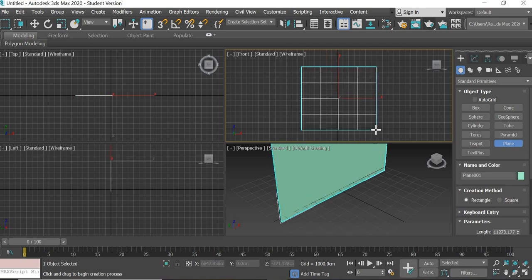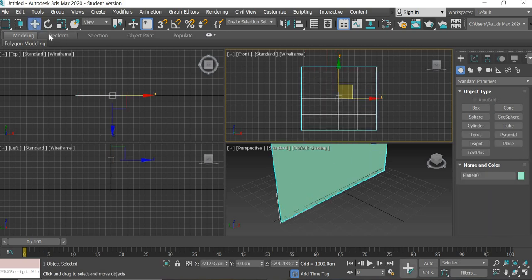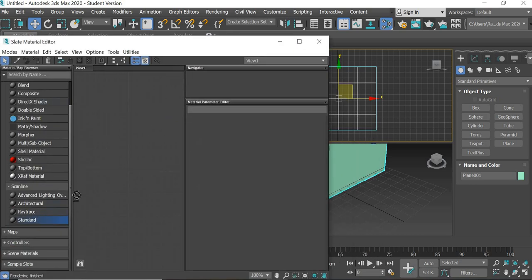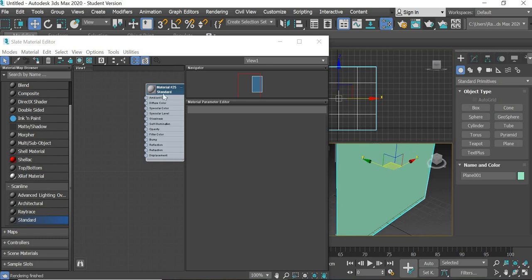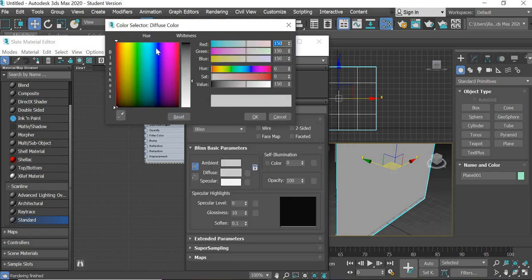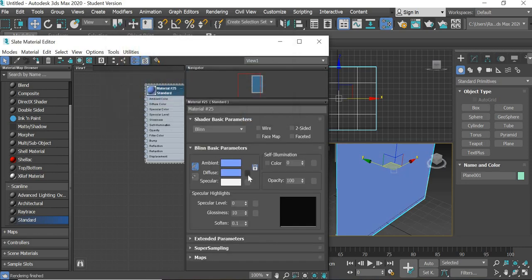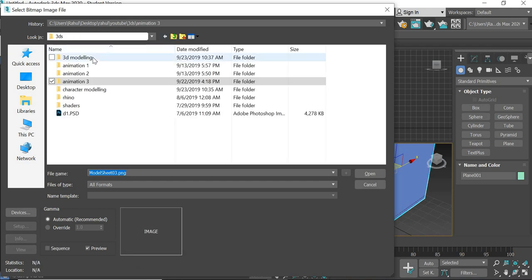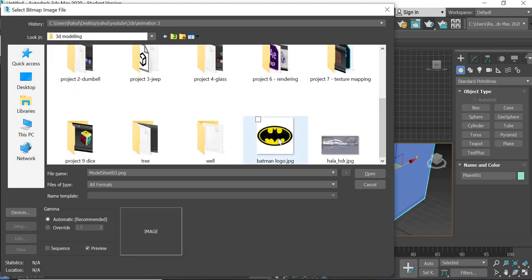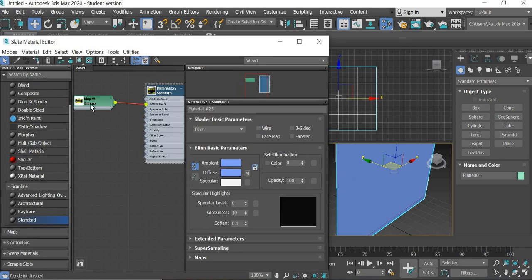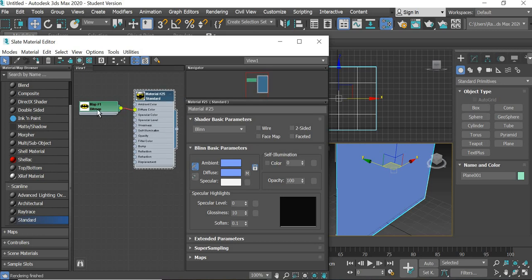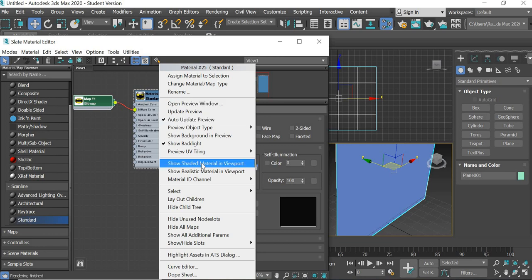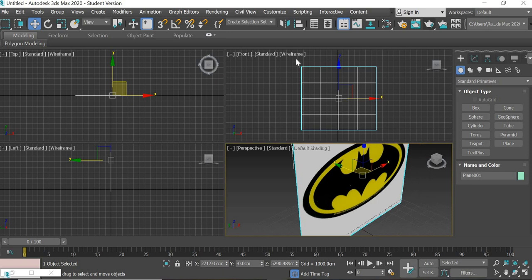We have to create a plane, hit M key for materials, drag a standard material, right click and assign material to selection. Double click the material — this is the diffuse color. We will change the color by adding an image and use Bitmap, search for the Batman logo, copy the image where you want and assign it to the material. Then right click and say Show Material in Viewport so the material will be visible in the viewport.